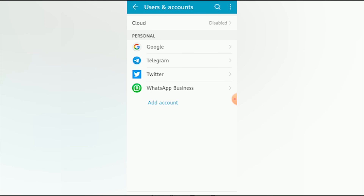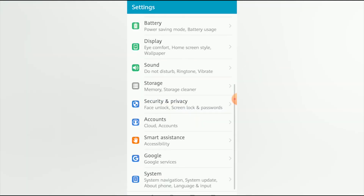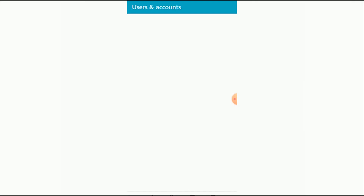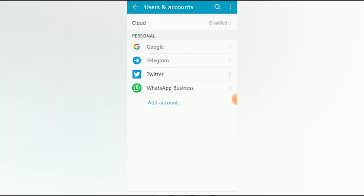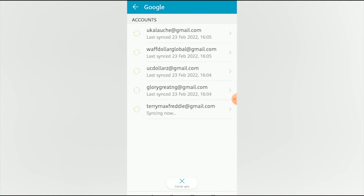We're back to the user and account sub-menu. Let's confirm that our Gmail address has been created — go back to Accounts, then tap Google. As you can see, the new Gmail address terrymaxfreddy at gmail.com is listed there. Our Gmail address has been successfully created.